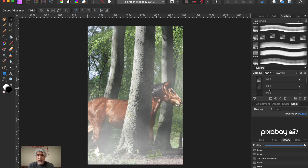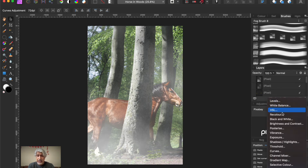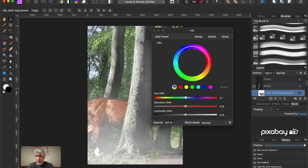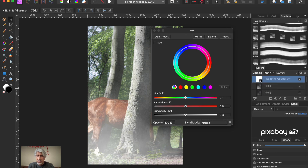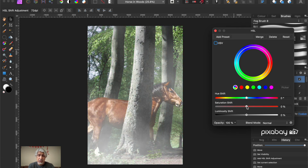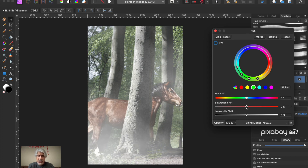On top of all of that, I'm going to add a global adjustment layer for the whole image right at the top - an HSL adjustment layer. Make sure the HSL adjustment is right at the top so any changes affect everything. We can bring down the saturation a little bit and maybe change the luminosity to see what works.